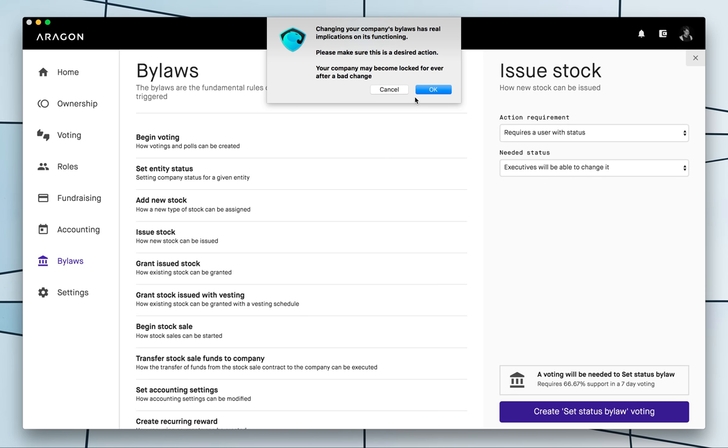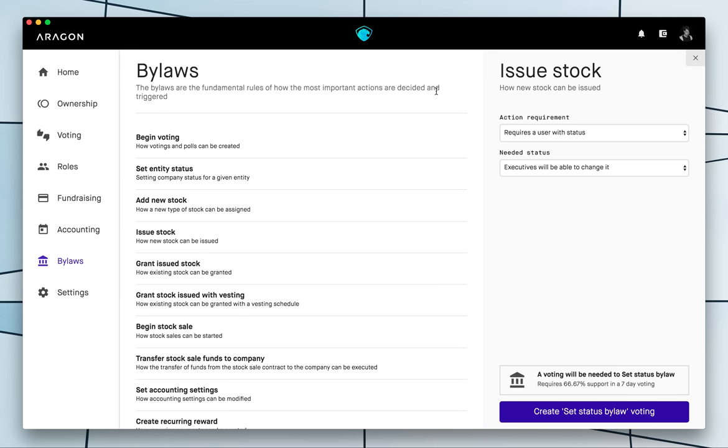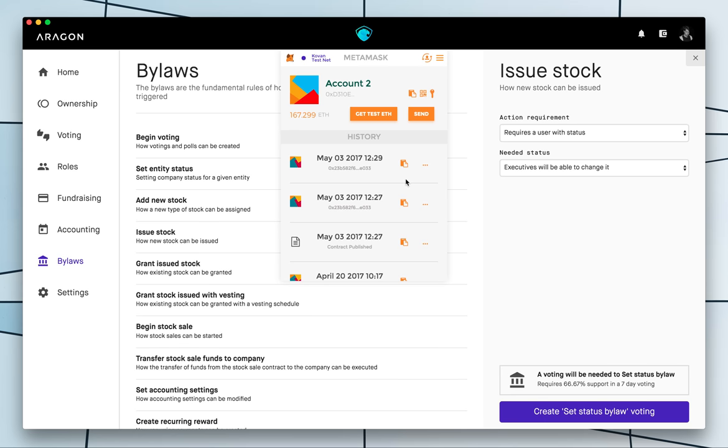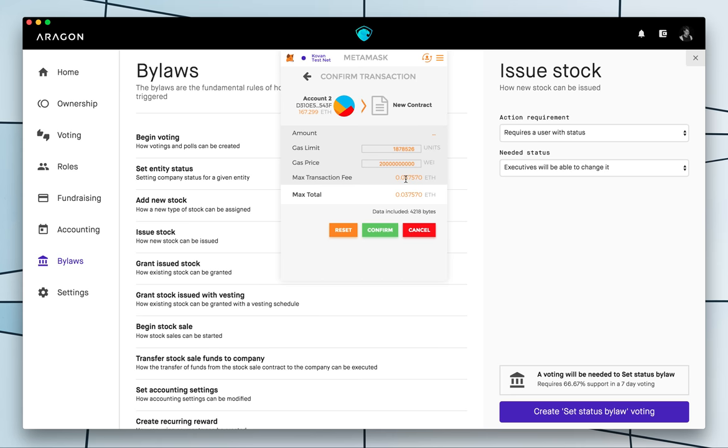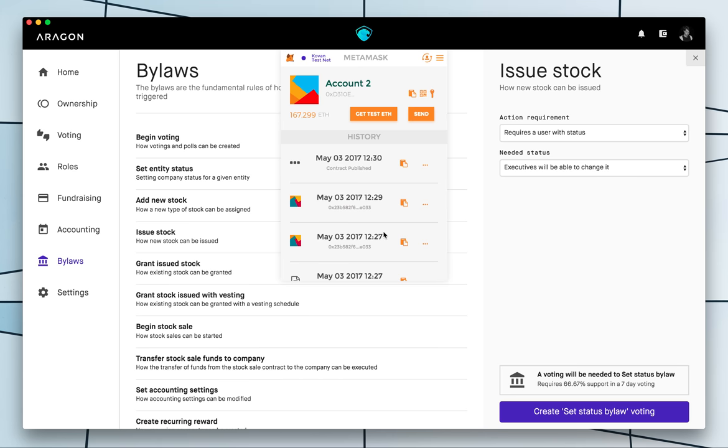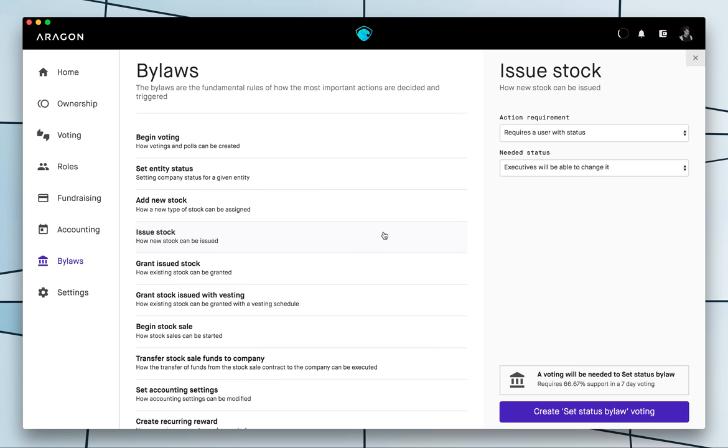So now basically it is very important that you know the implications of your actions here because it changes how your organization works from a very deep level and so now we're gonna open a vote to change this bylaw, to change how the organization allows people to create and issue new tokens.